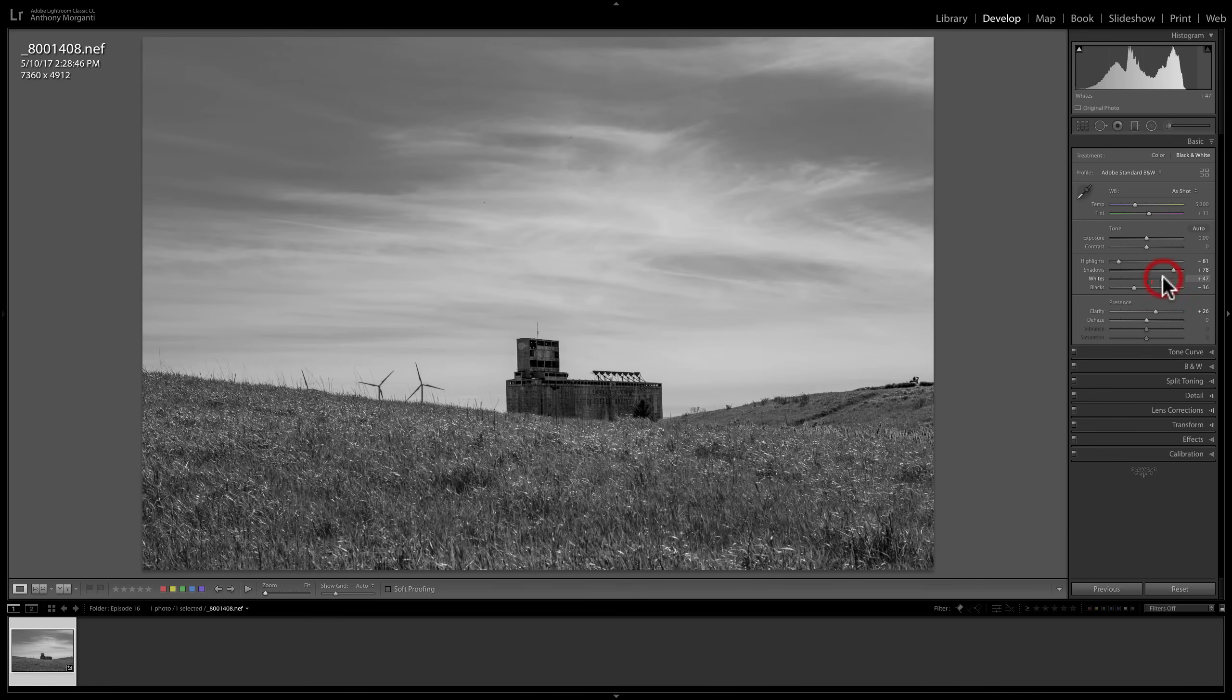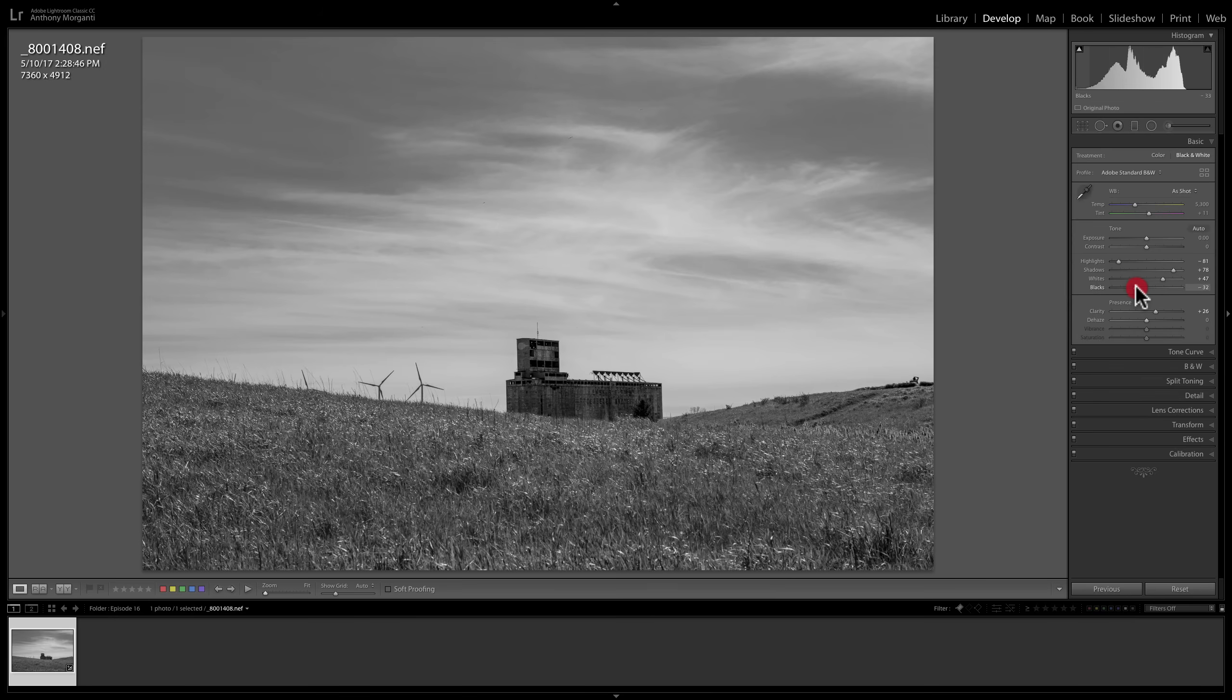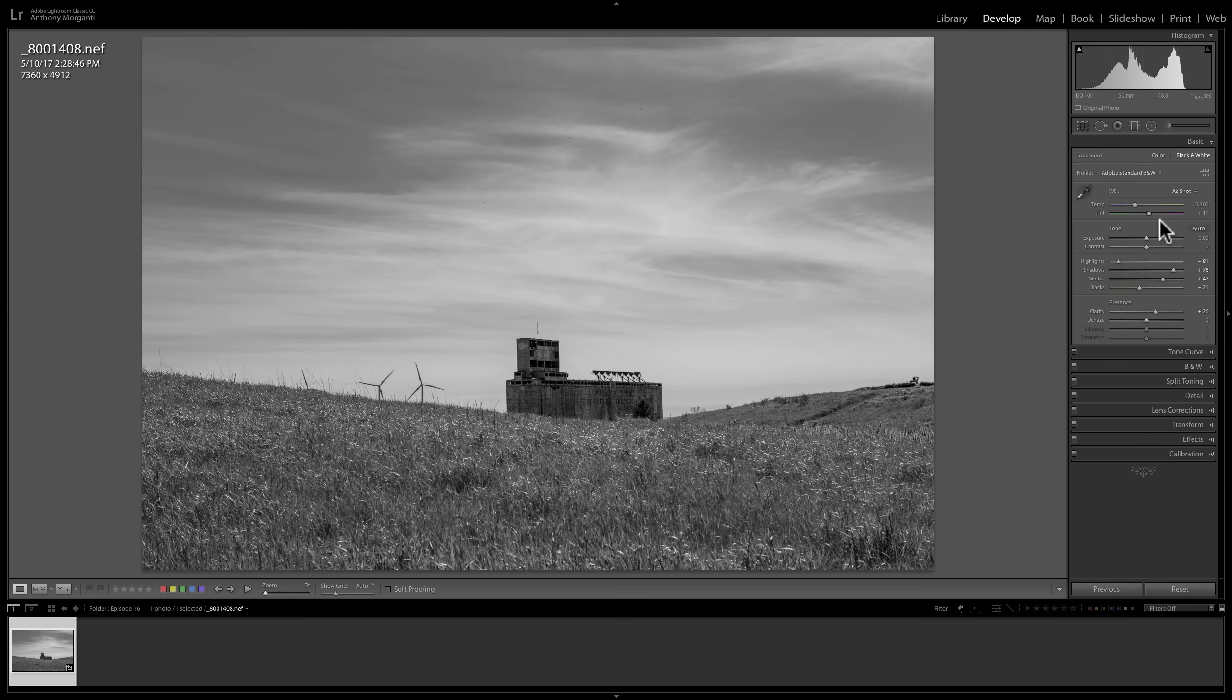So I would come back and add some more positive value to my whites. And I think that is a better looking image. Maybe bring blacks down a little bit too. So that would be done.